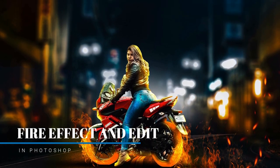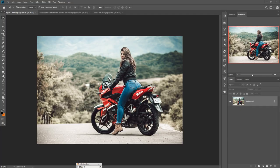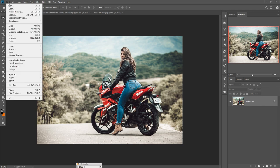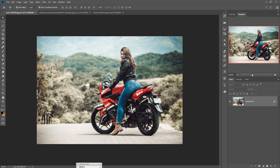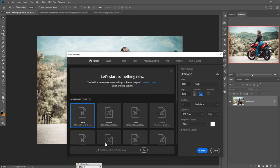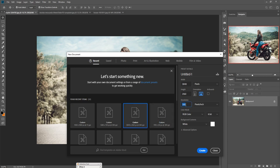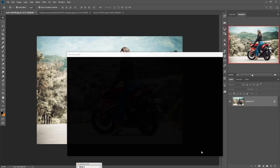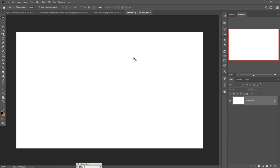First we are going to take a new document, so click on File and select New. Take 3840 by 2160 pixels and make the resolution 300, then press the Create button so your document is created.